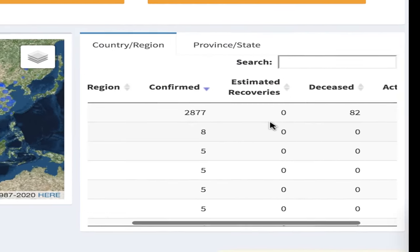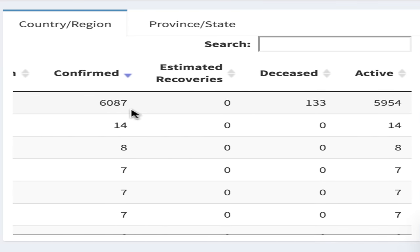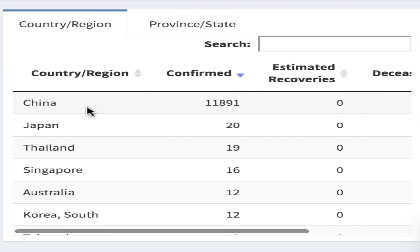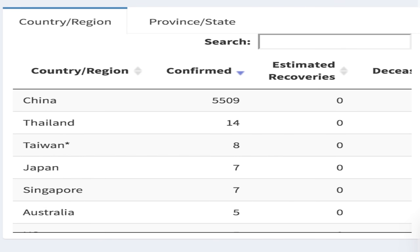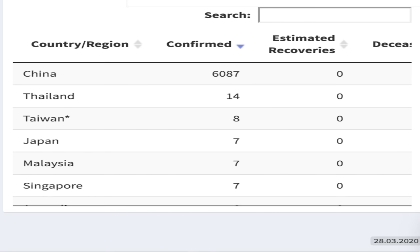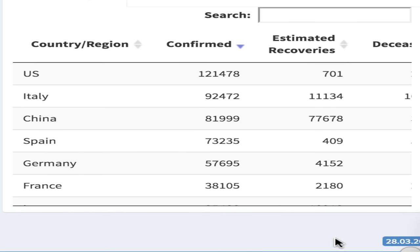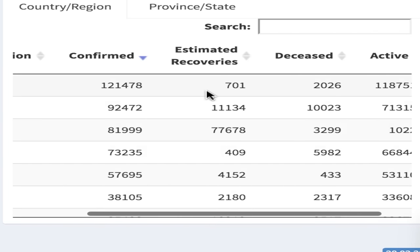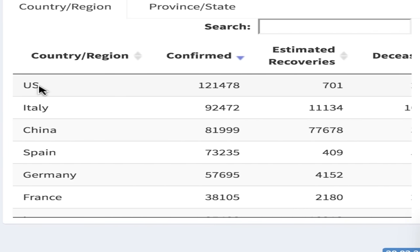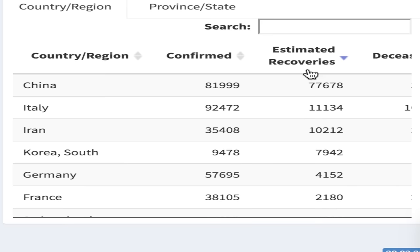There's also a table giving you the exact numbers. For example, dragging the slider to today's date, the 28th of March, we can see that the country with the most confirmed cases is the US, followed by Italy, then China, Spain, Germany, France, and so on.